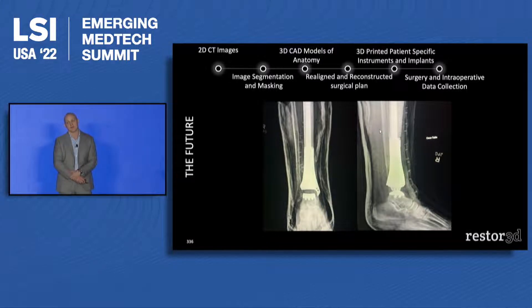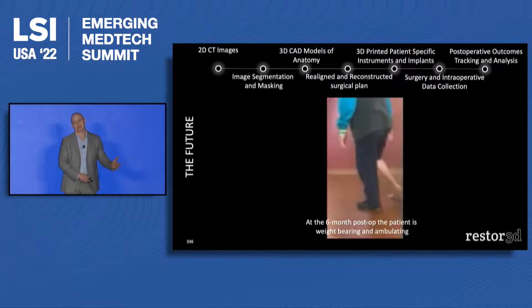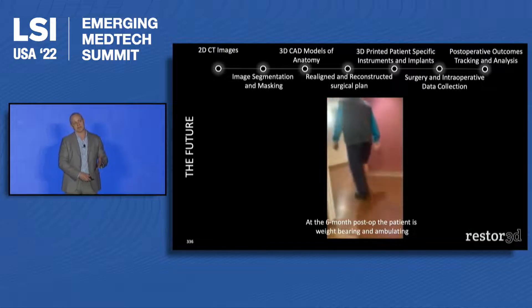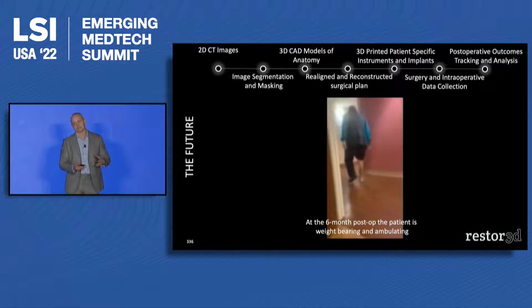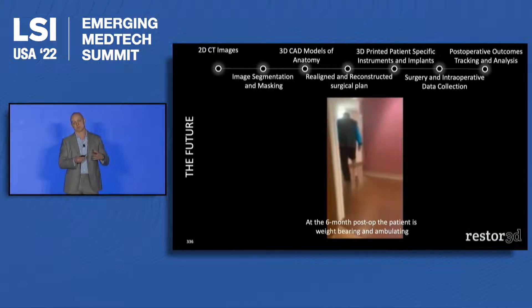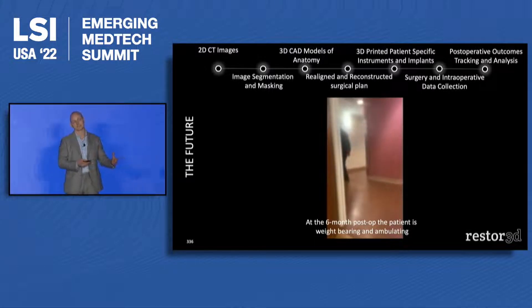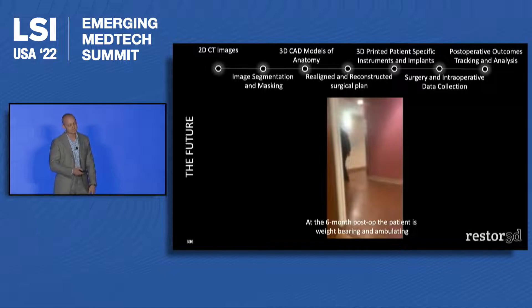This is happening today. Ten years ago, this was not happening. We believe that part of what we want to do as a business is take this pre-surgical planning and these osteointegrative materials and bring them into more different types of surgeries that can benefit from this.